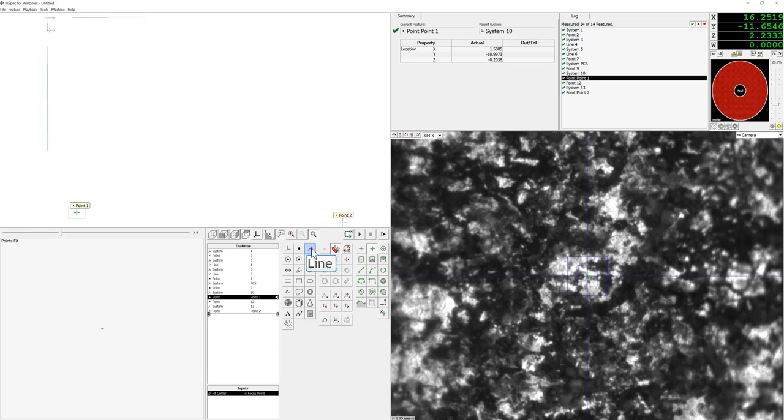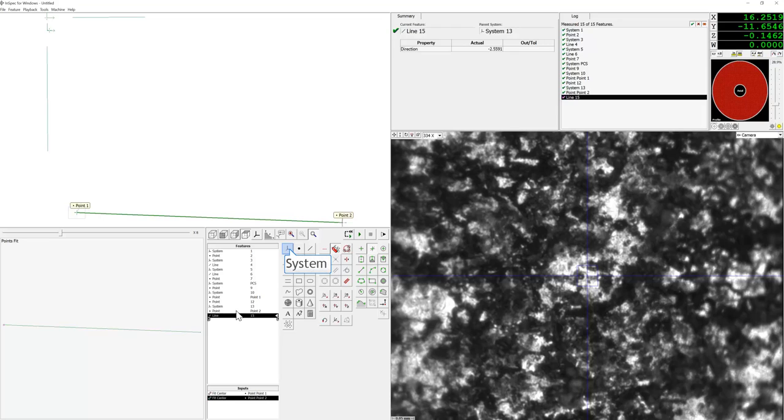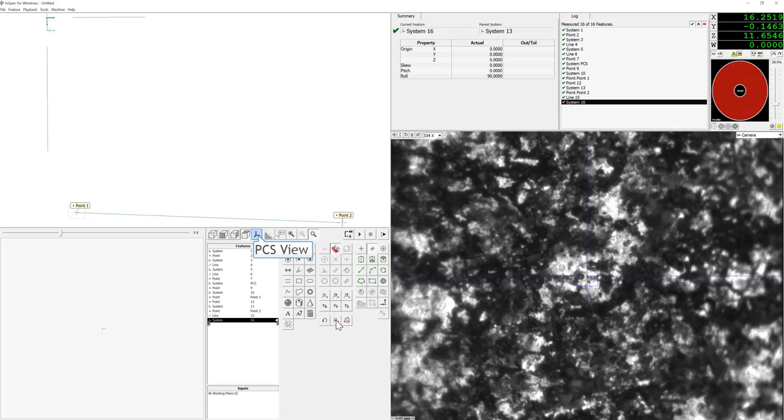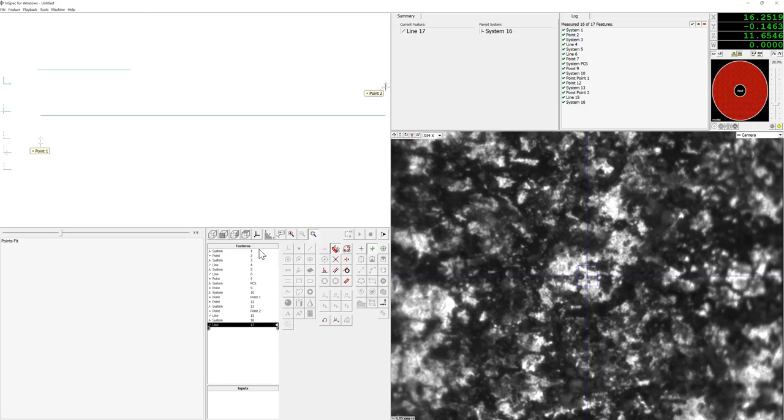Now we will create a line from point one and point two. As you can see, we will have to rotate our working plane to the XZ working plane. Let's take a look to our PCS view, and now if we create a line from point one to point two, you will see that's the direction that we're actually interested in.